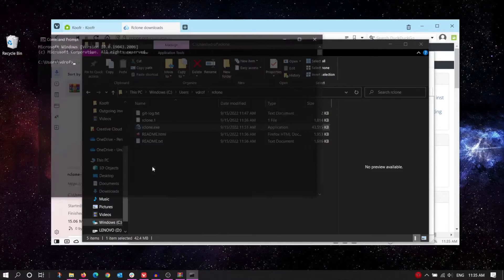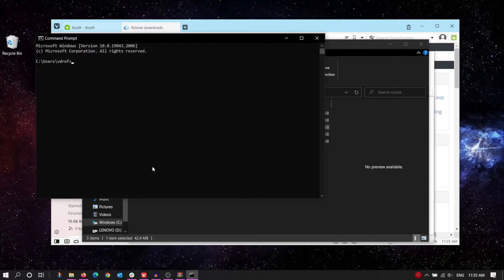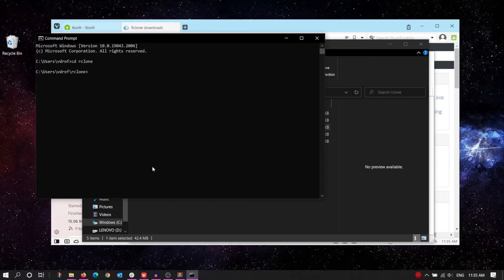In CMD type out or copy the full path to Rclone, then press Enter to run the application.